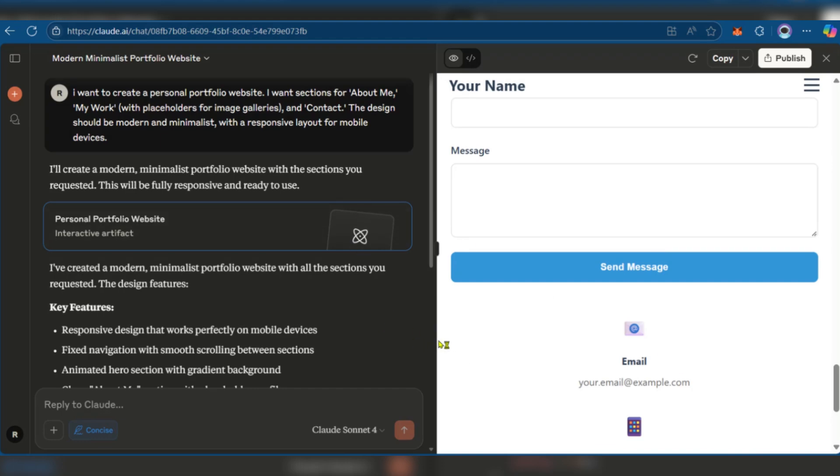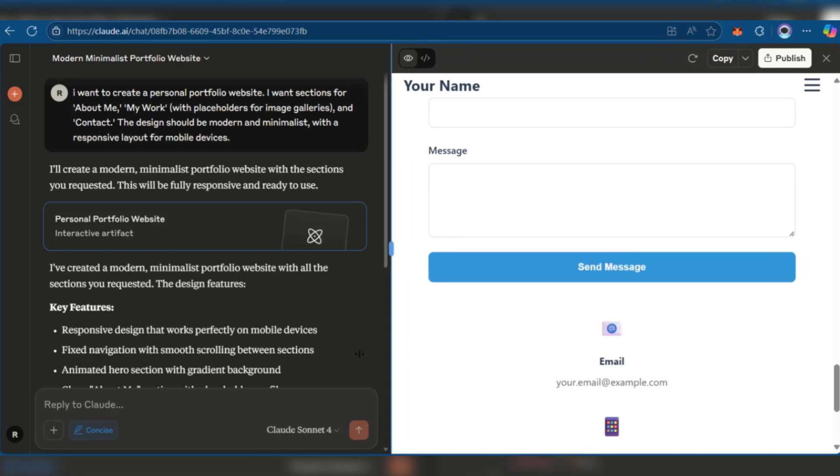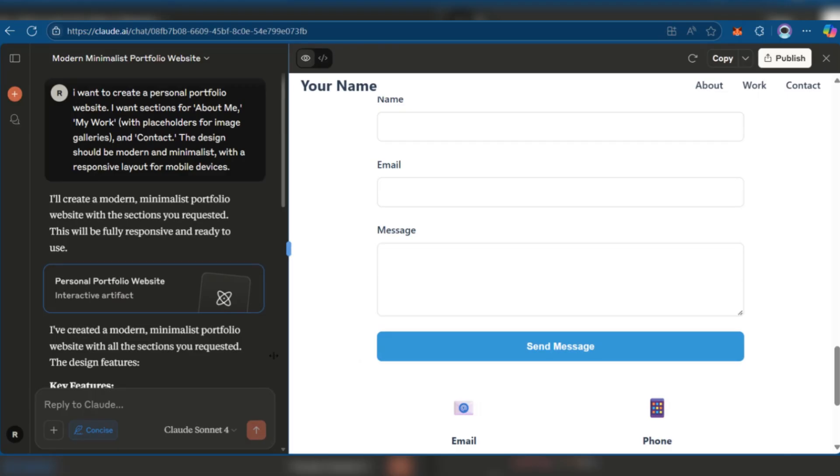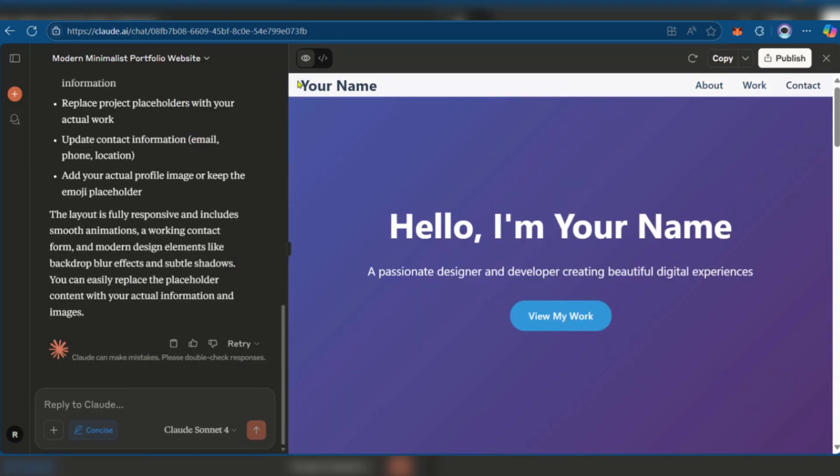If we try to expand this—great. You can see now you have about, work, and contact. Now of course, you might want to put in your name here so it's more personalized.